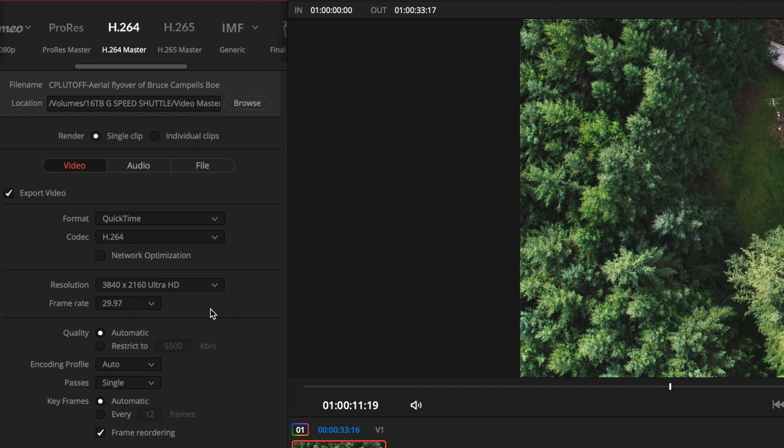The frame rate was set when I loaded in the clips to 29.97 and so that's the frame rate we're going to have to render in. The rest of this is set up automatically and again this is a quick and easy version of this so we're not going to go into the details.